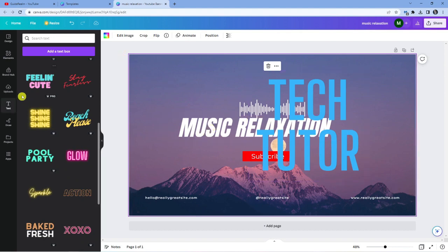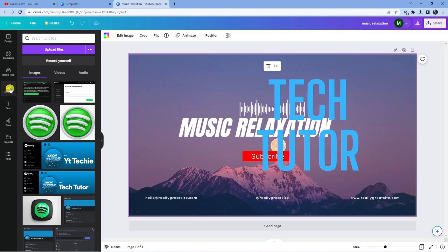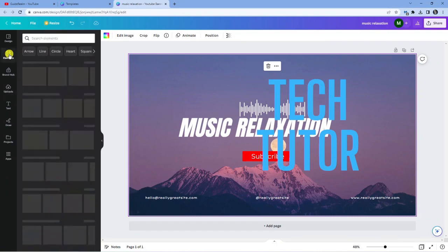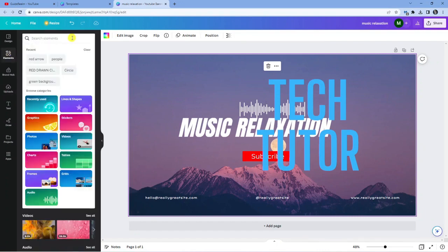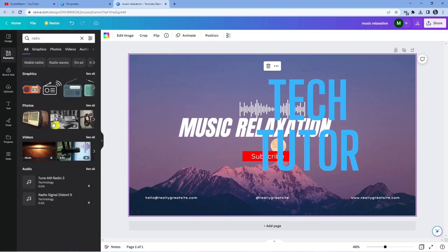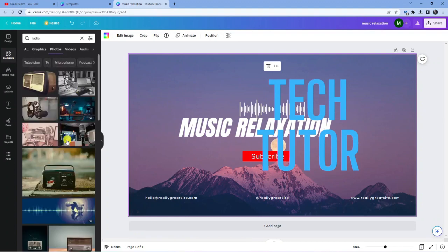In terms of images, you can actually upload your own images by coming to the uploads option here, and you can upload files off your computer. What you can also do is come up to the elements tab here, and you can actually search for different elements which are free to use. This can be anything you want — so for a music-based one, I could put like radio. And you can see we've got graphics, which are kind of like clip art style pictures of a radio, or we've got actual photos of a radio here. So you're free to use any of these for your YouTube banner.